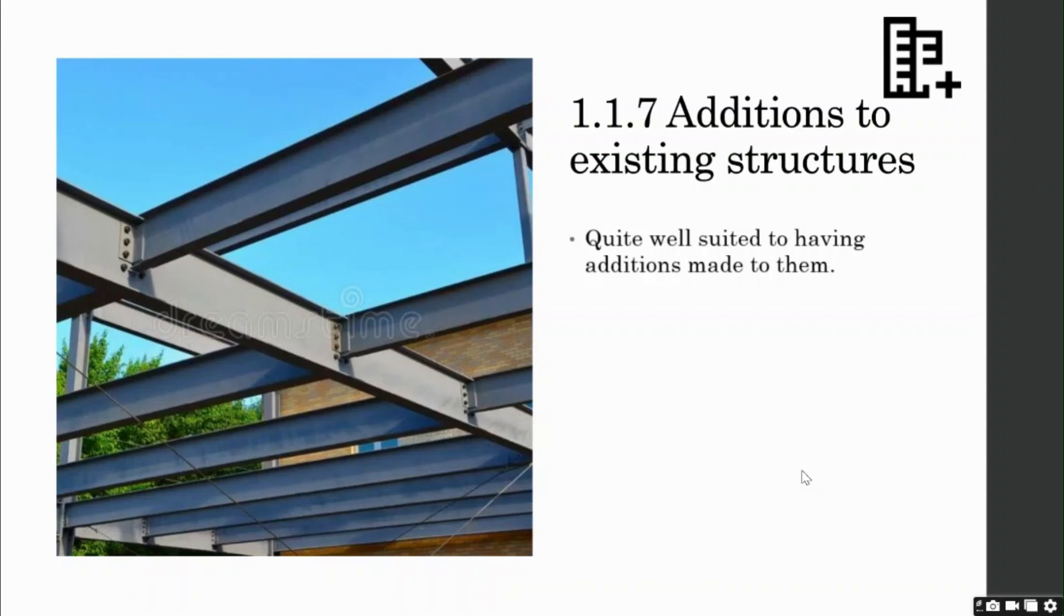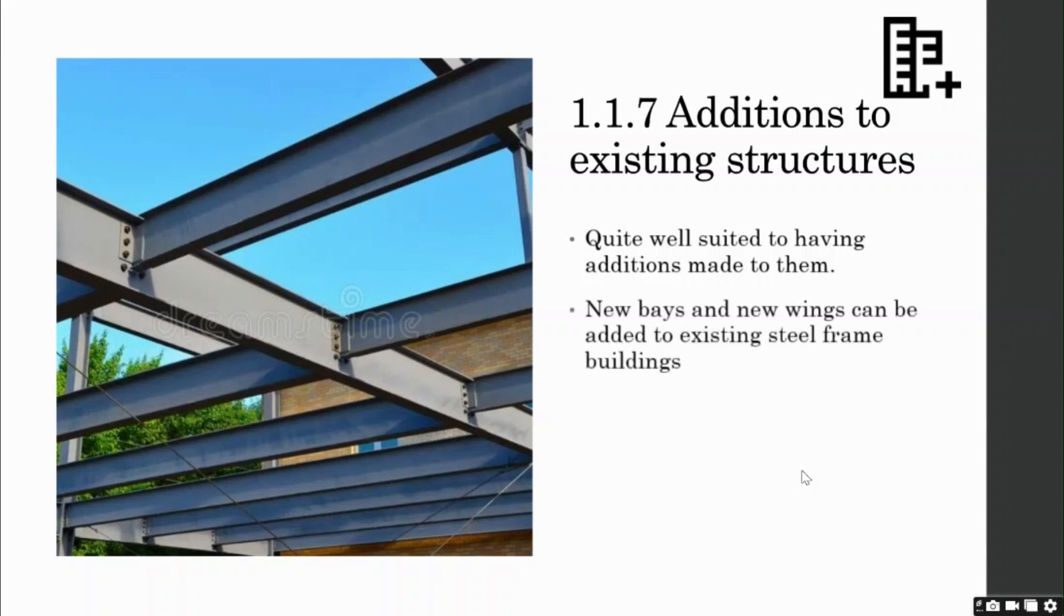So it is easier to erect and add to any structure. New bays or even entire new wings can be added to existing steel frame buildings. And also, steel bridges may often be widened.